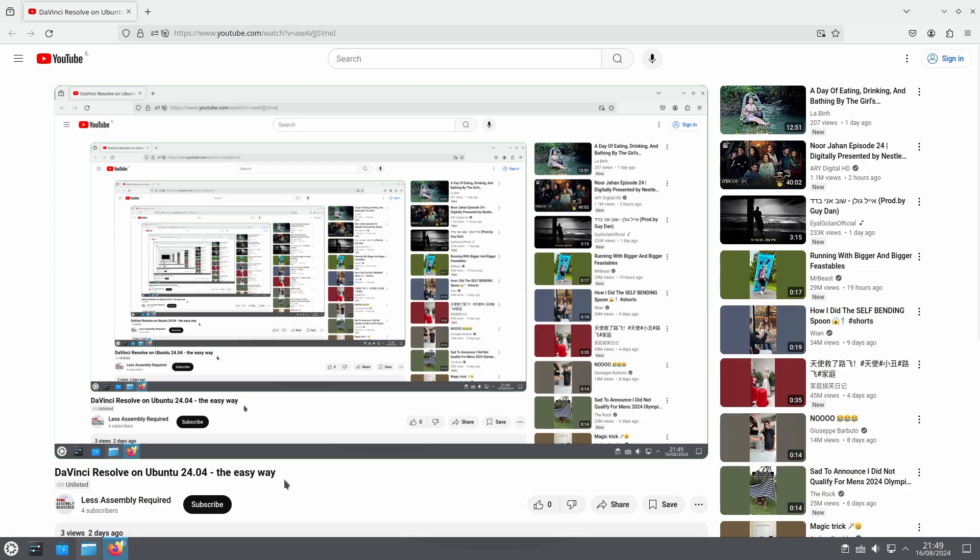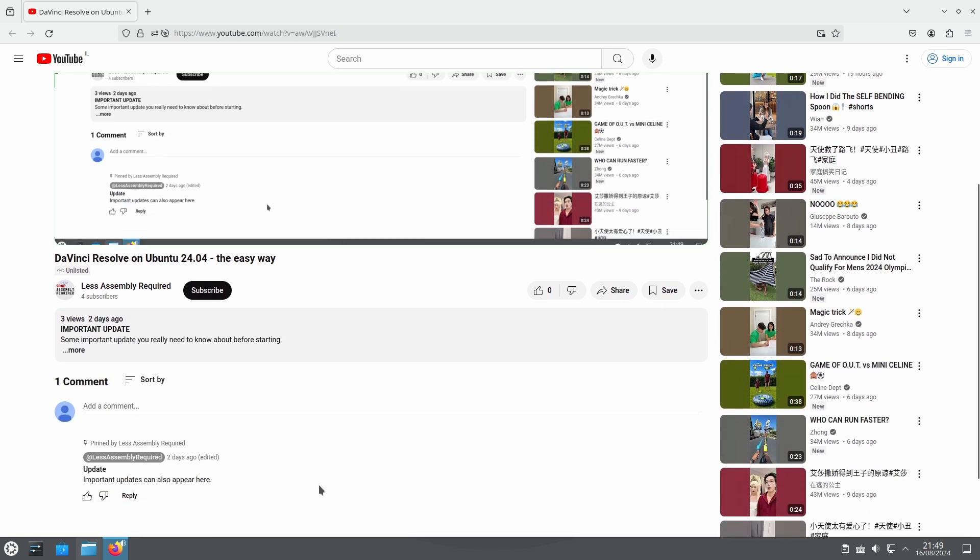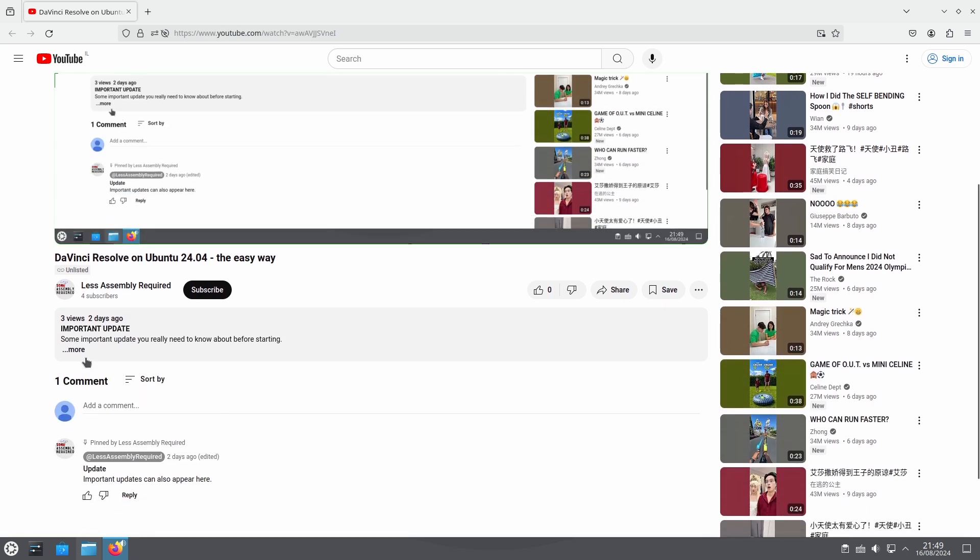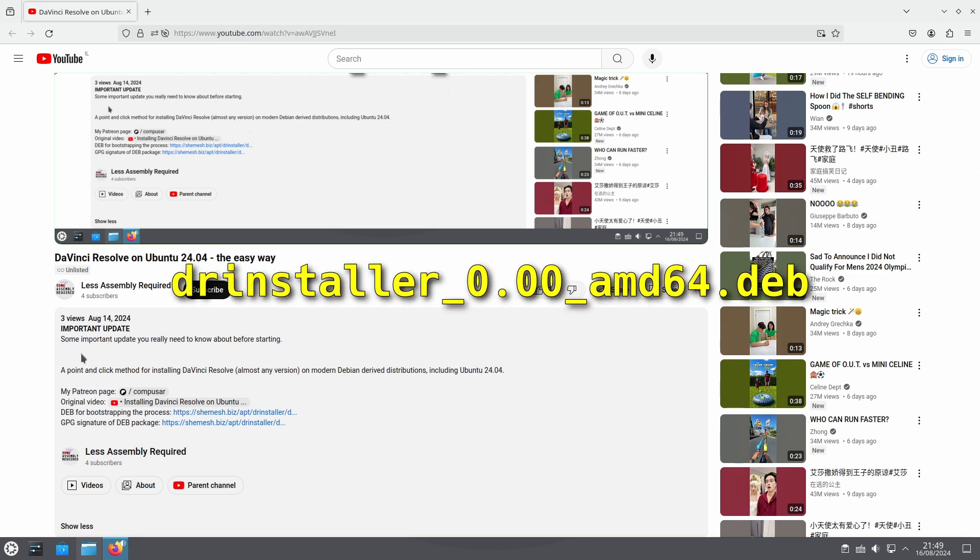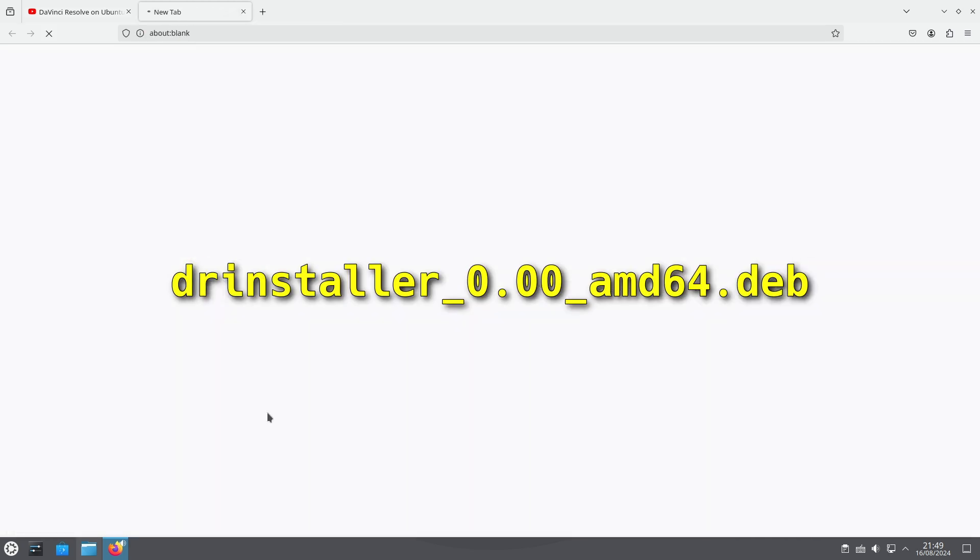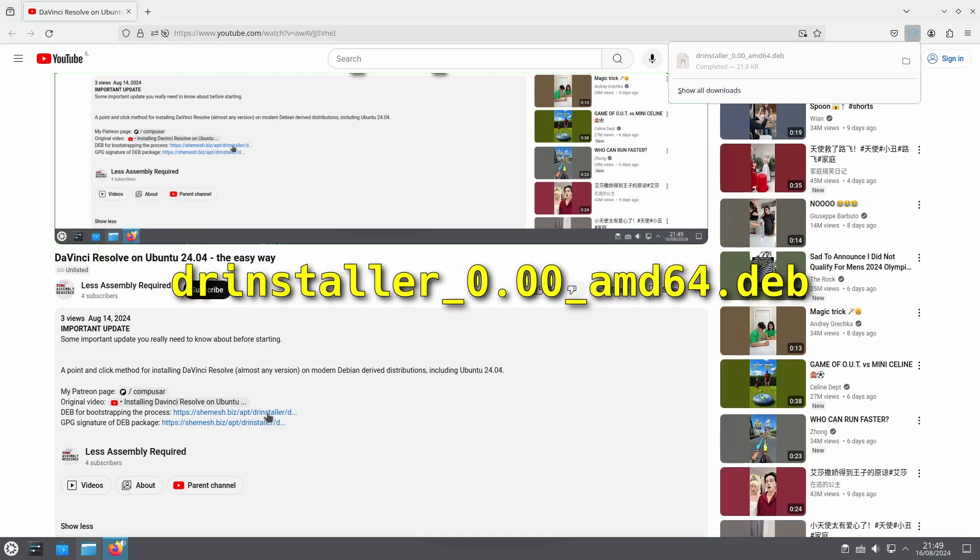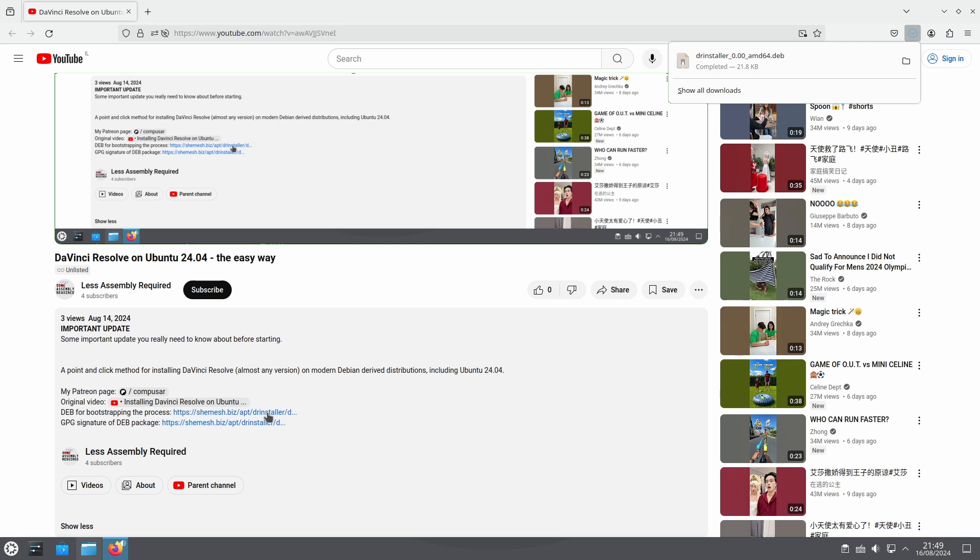The first step is to download the base DRinstaller dev file. The description of this video contains a link to a file called drinstaller 0.00 amd64.deb. Some browser configurations may warn when downloading it that this is a dangerous file. They're right, but we're still not giving it any power, so merely downloading it is not a problem.